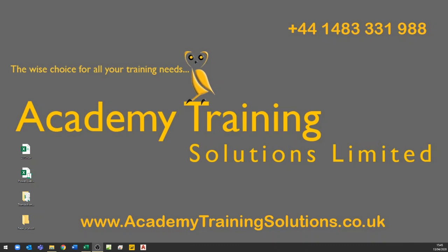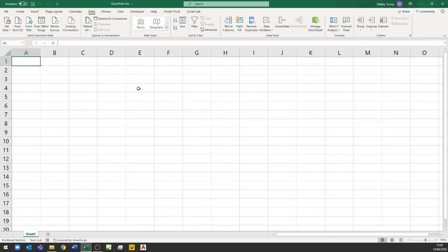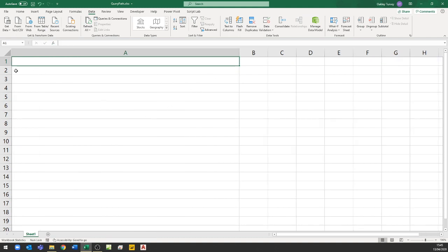The first thing I'm going to do is open up my Excel file — you'll notice I've already saved this as an XLSX called QueryPath. I'm going to use this sheet here to build up my actual query path, and I'm then going to give it a name.